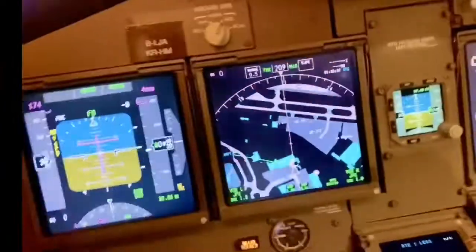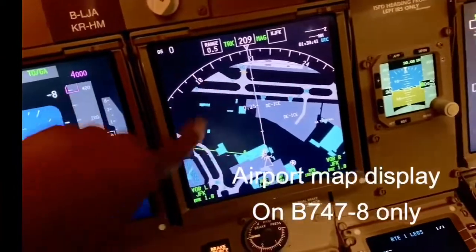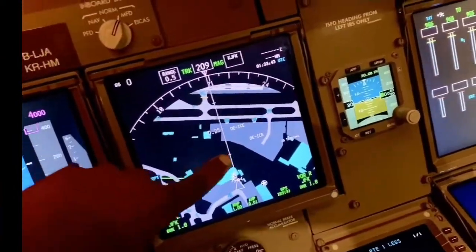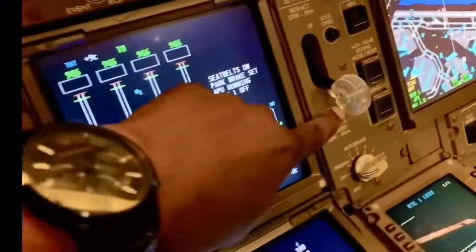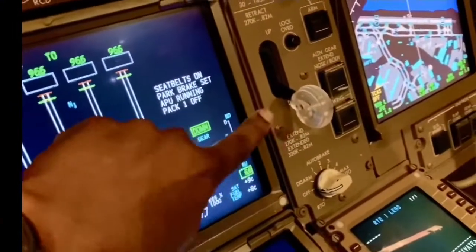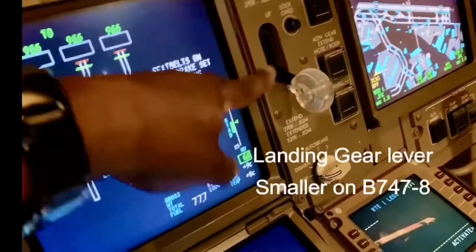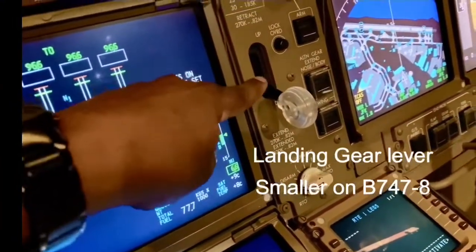First thing first, you've got the map display on the ND. The next thing is the landing gear lever is much smaller and does not have a neutral position that you'd put it in, as is the case with the 747-400.